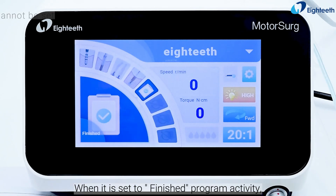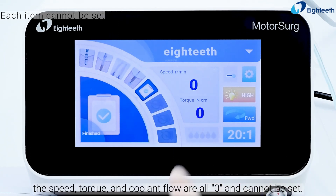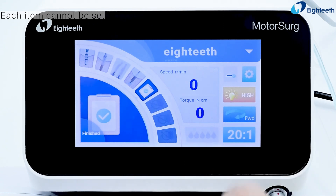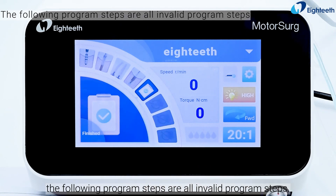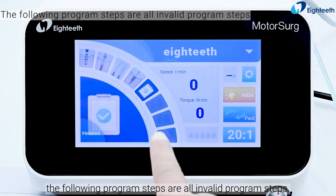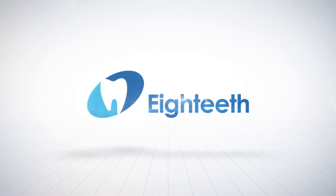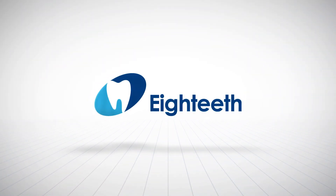When set to the finished program activity, the speed, torque, and coolant flow are all 0 and cannot be set. At the same time, all following program steps become invalid.